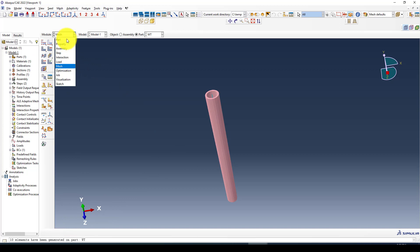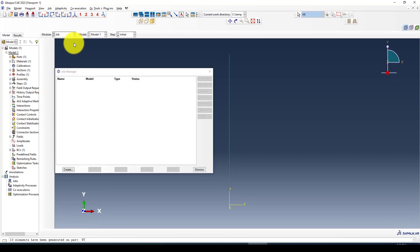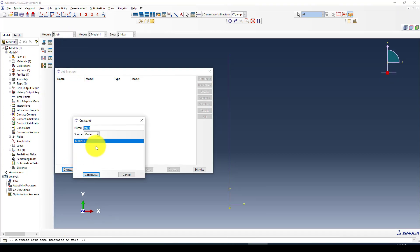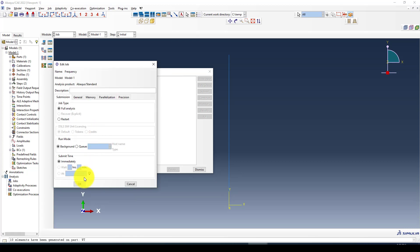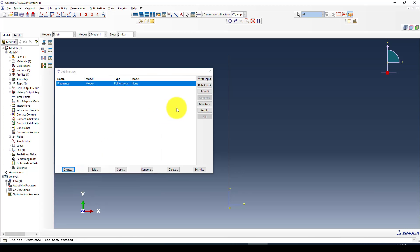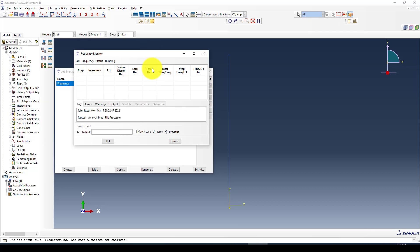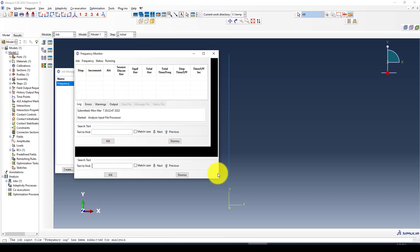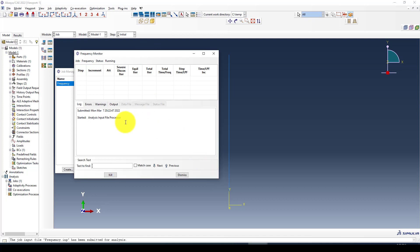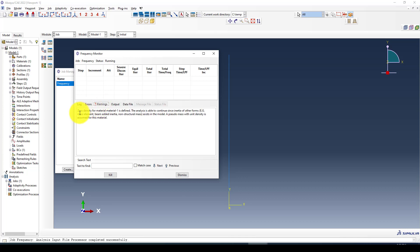We can go to the job and create a job called frequency and submit it. It takes a while to finish. You can see in the monitor you will receive a warning about the zero density because we didn't define it in the material property.